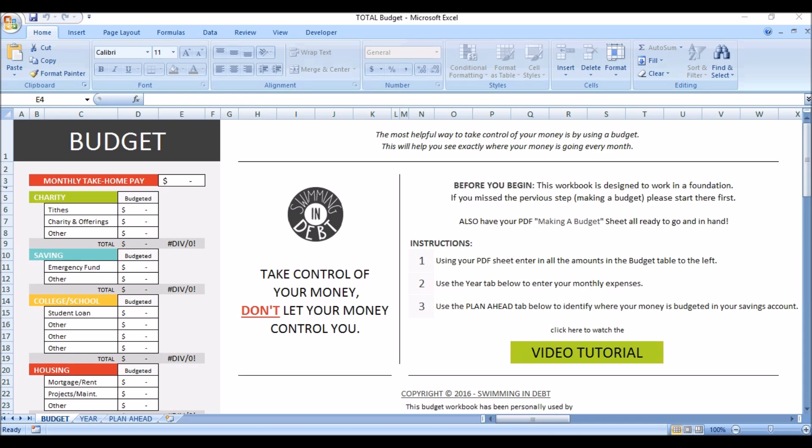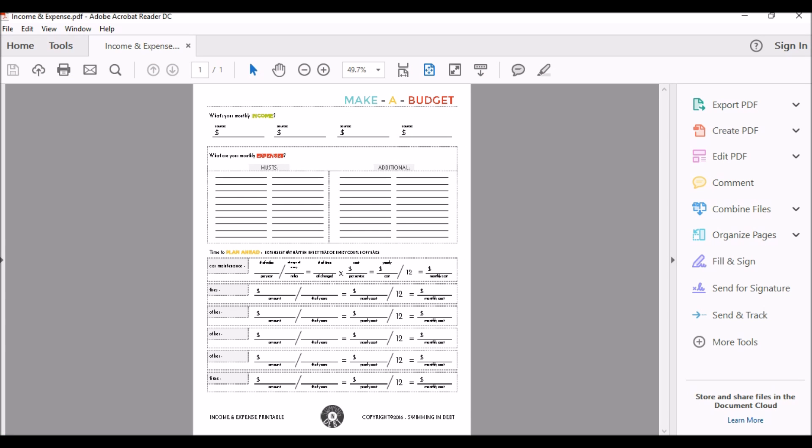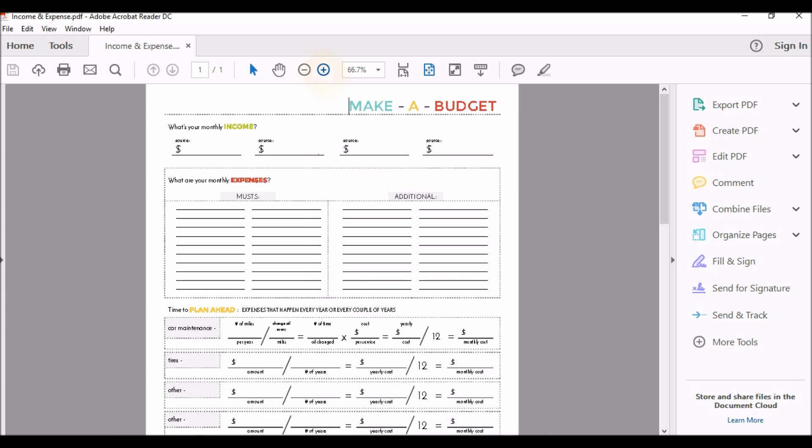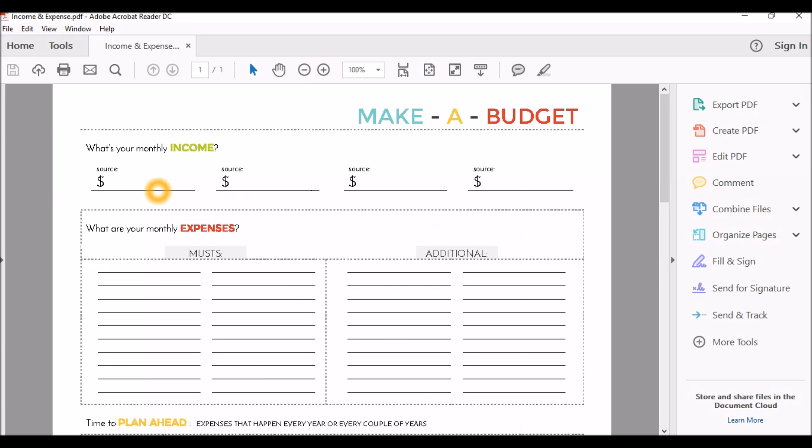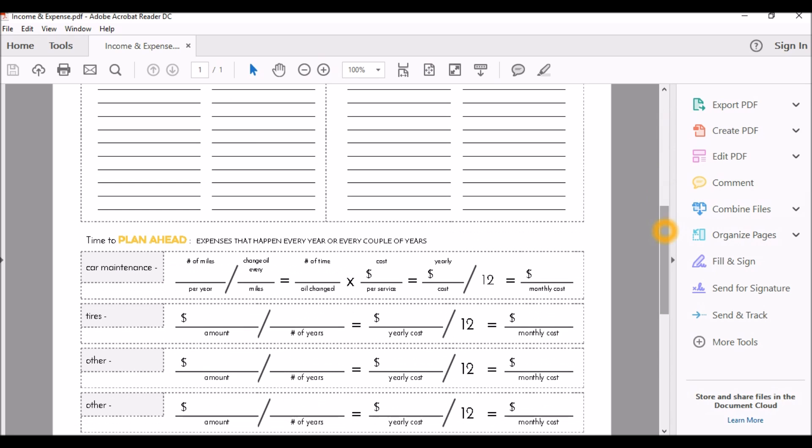Now, back to the workbook. You will notice that I have provided instructions on using this workbook. The first thing you need to do is have my income and expense PDF all filled out and ready to go, which is also called Making a Budget. You can click right here if you do not have it. The PDF looks like this. So, what you are going to do is enter your income, your expenses, and your plan ahead. This will make it easier in entering amounts into the budget itself.